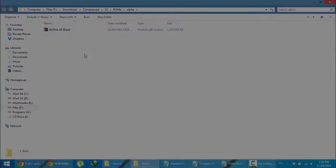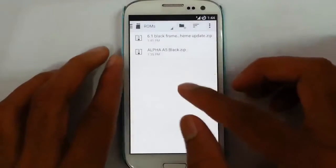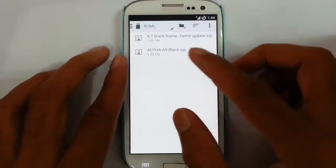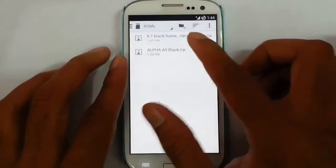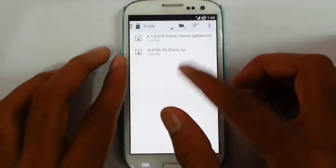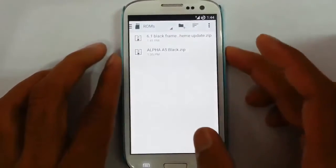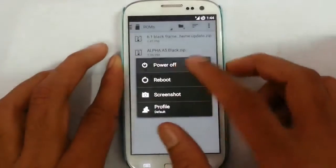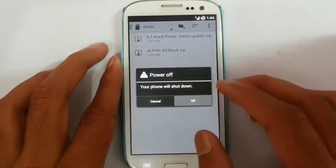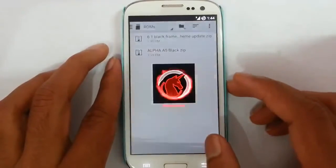Here you can see I copied these files to my SD card. There is also a bug fix file, so you have to download that one as well. Now I'm going to reboot my system to custom recovery.